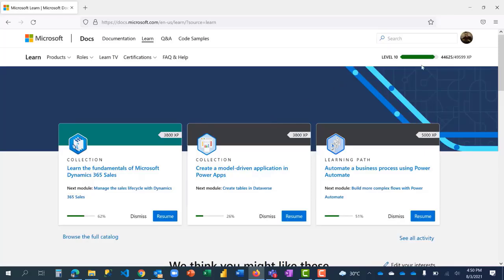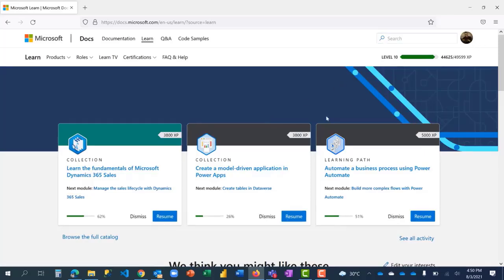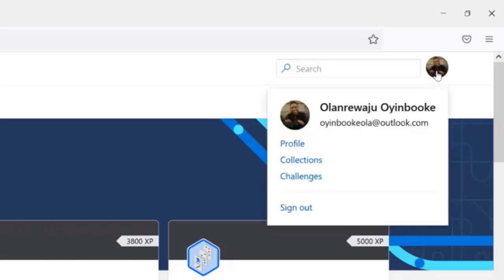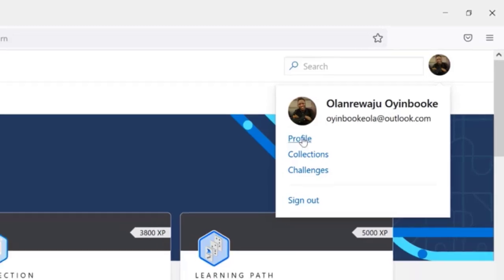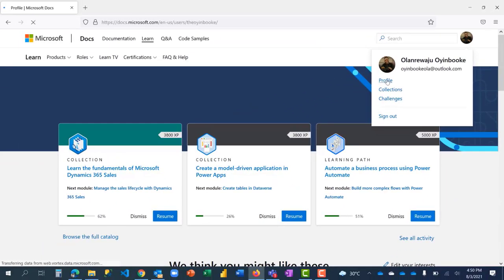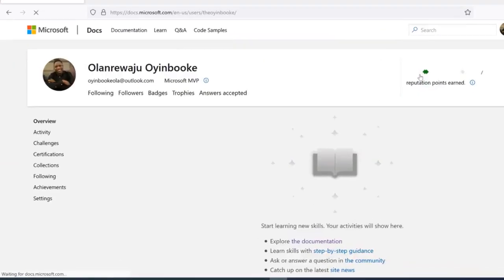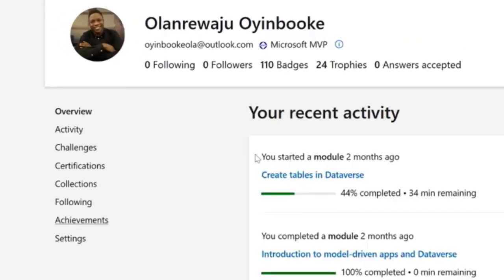Now that I've signed in, you can see my level and my distance. Go to your profile by clicking on your image, then go to profile, and then go to settings.